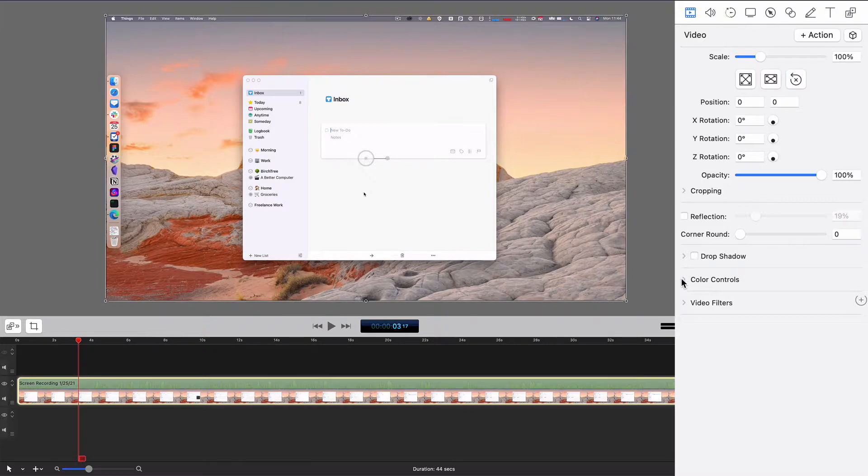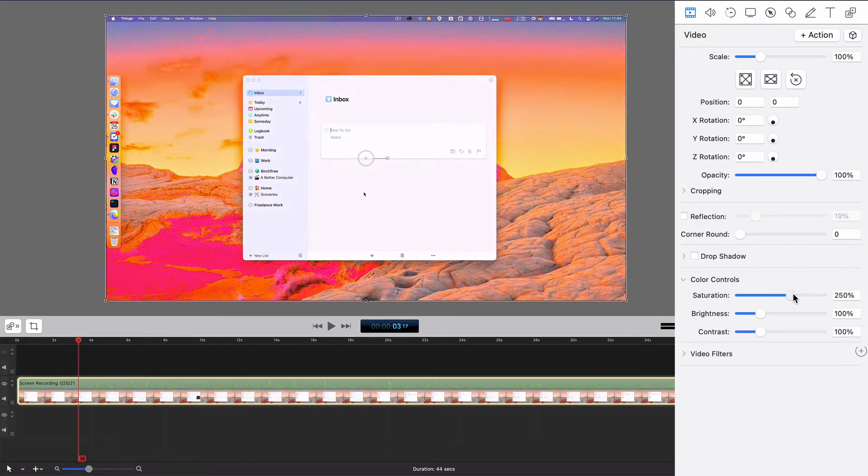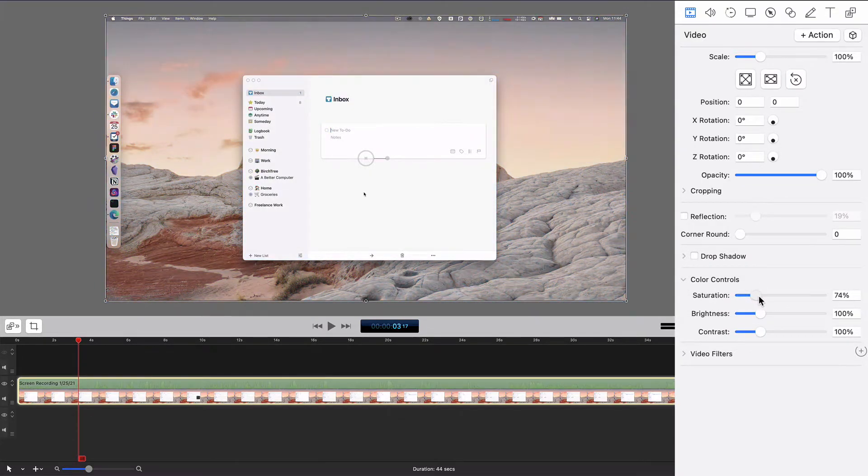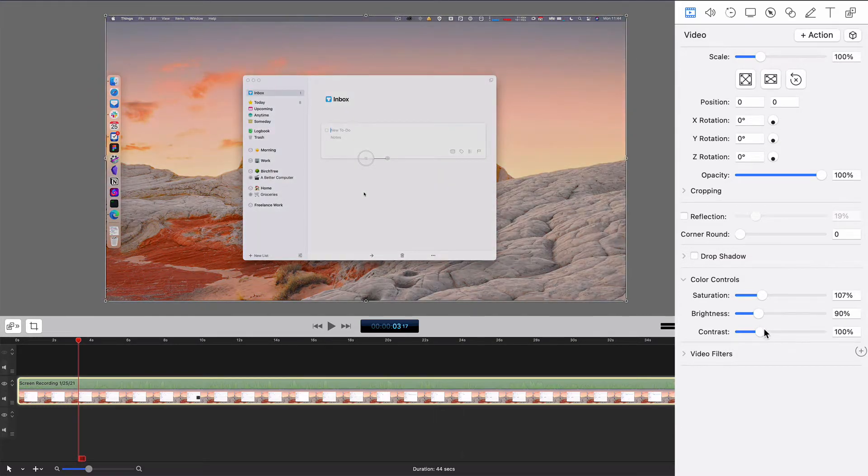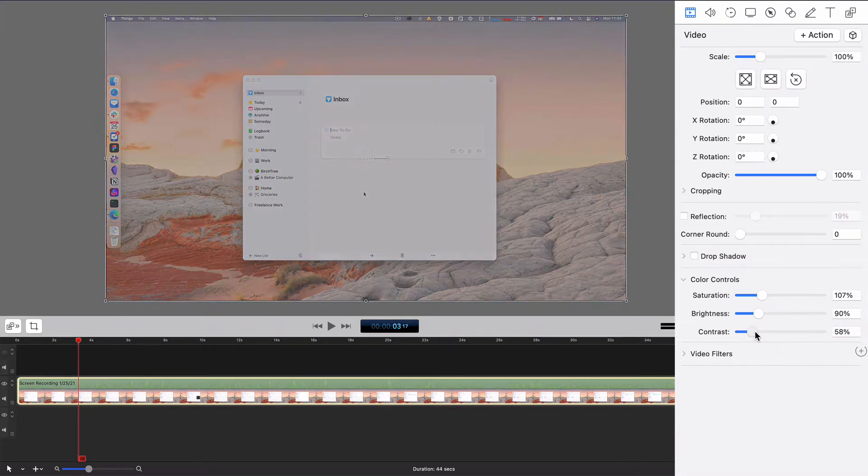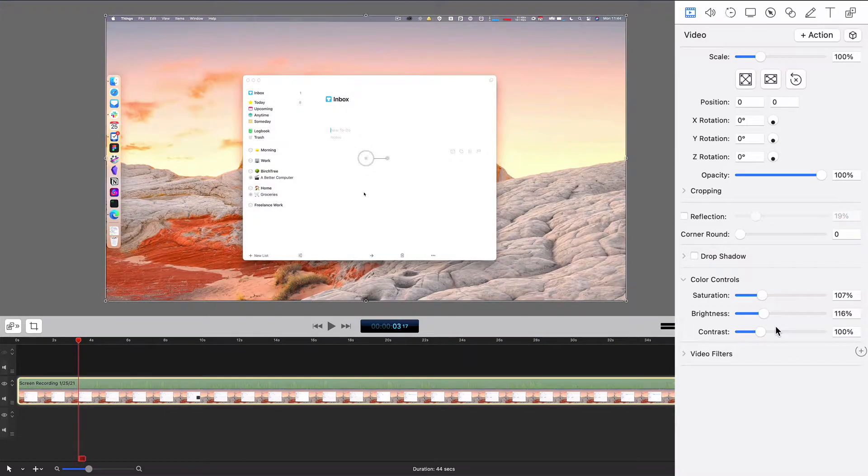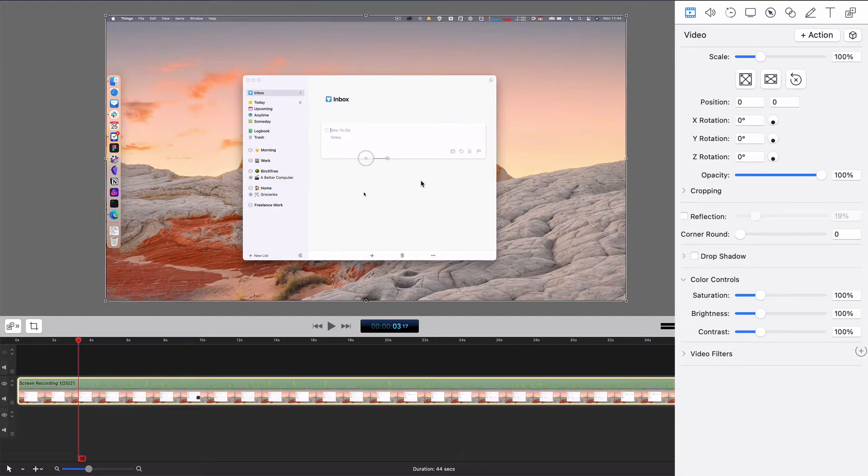Then there's some color controls, so I can adjust the saturation up or down, the brightness, and the contrast. These aren't super useful for screen recordings, but they're very useful for when you're recording yourself on screen - you can make these slight adjustments.